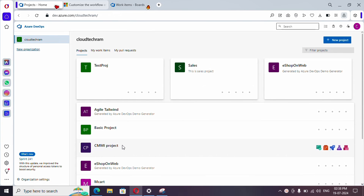Hello everyone, welcome to the new video series of Azure DevOps. In this video series we are going to see 30 videos in 30 days. If you're new to my channel, hit subscribe — your subscription will motivate me to produce more videos with better content. In this video, what we are going to see is how we can set rules for work items.